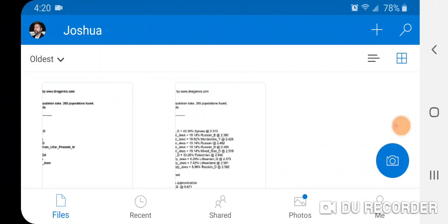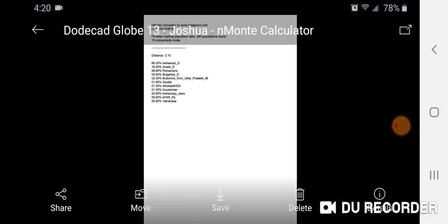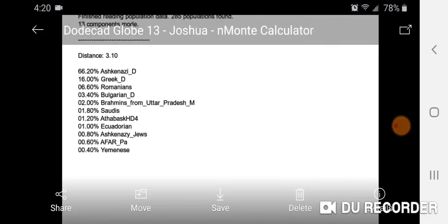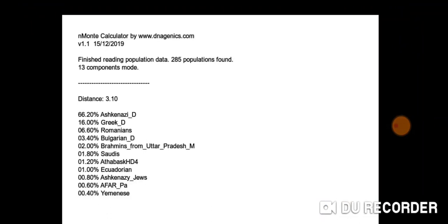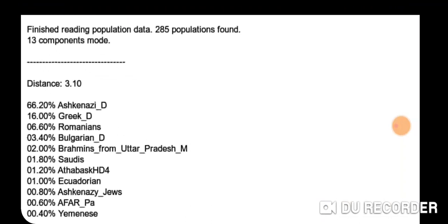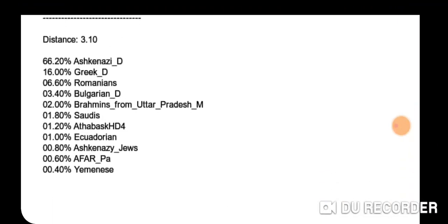Here's the Anmati calculator: 285 populations found, 13 components mode, distance of 3.10. Results: 66.20% Ashkenazi, 16% Greek, 6.60% Romanians, 3.40% Bulgarian, 2% Brahmins from Uttar Pradesh, 1.80% Saudis, etc.